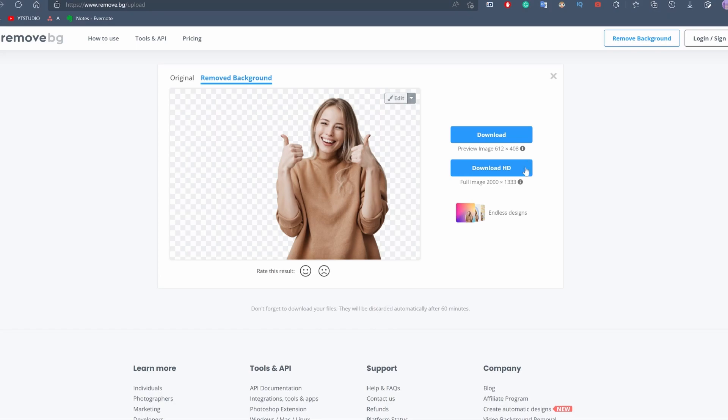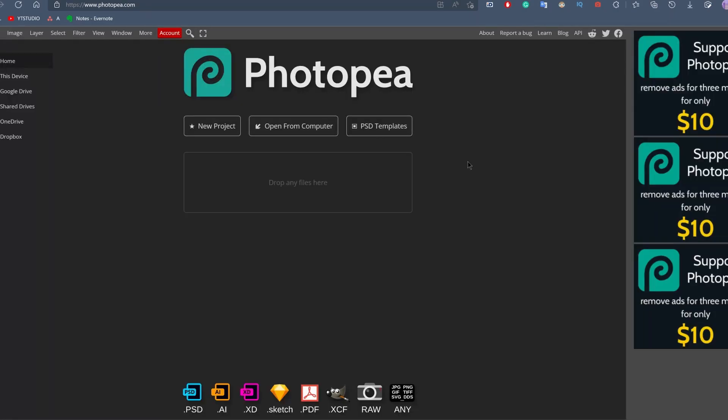Now the third option is the free option, and this is by using photopea.com. For those of you who don't know, Photopea is basically an online Photoshop that you can use absolutely for free, and it is an absolutely amazing tool. It is not as powerful as Photoshop, but for what it offers for free, it is extremely good.